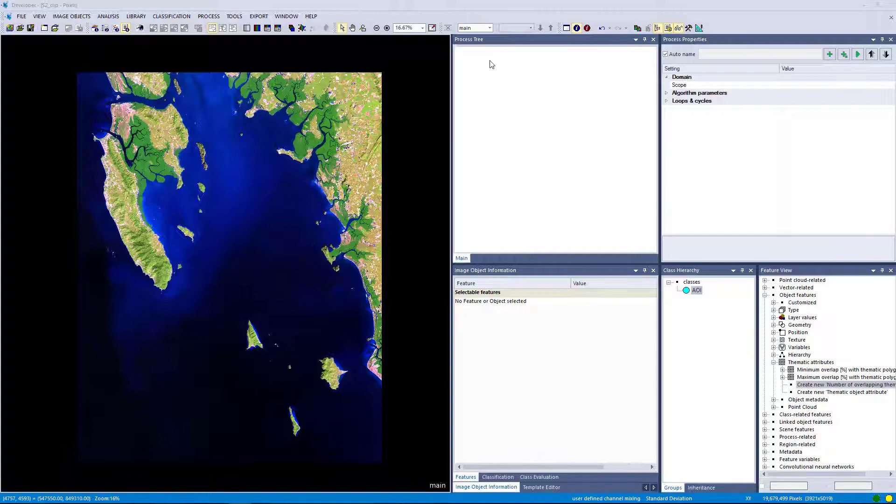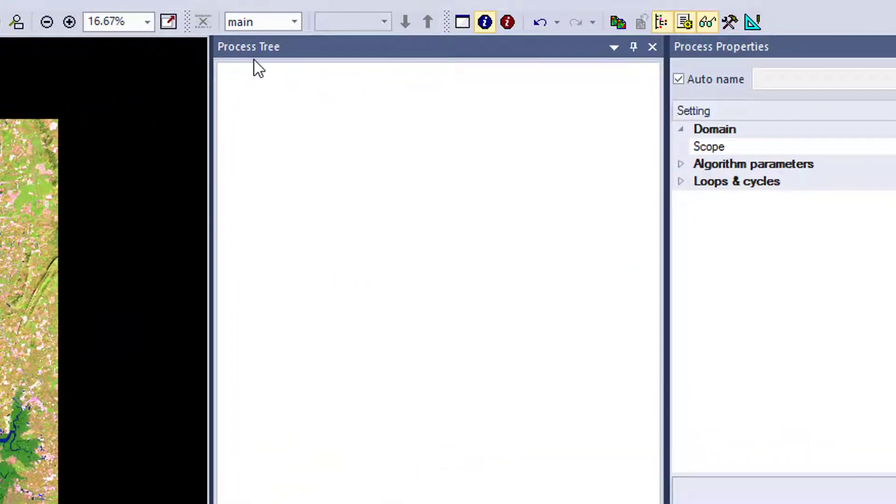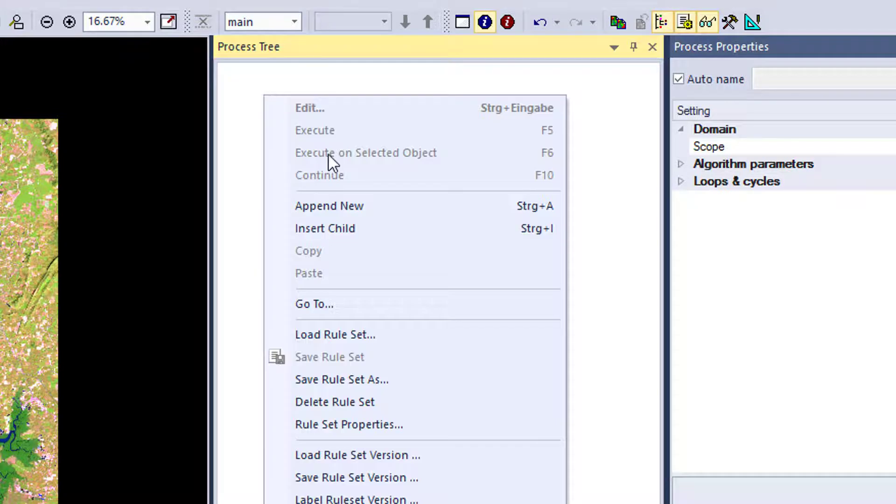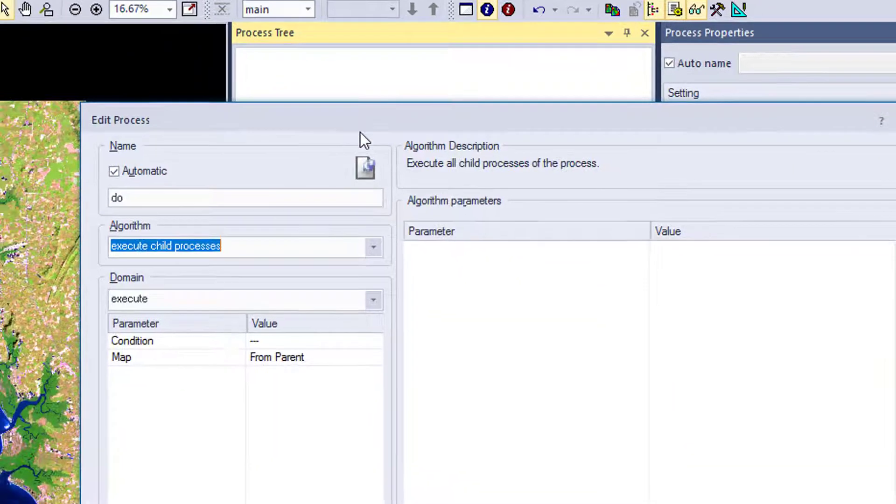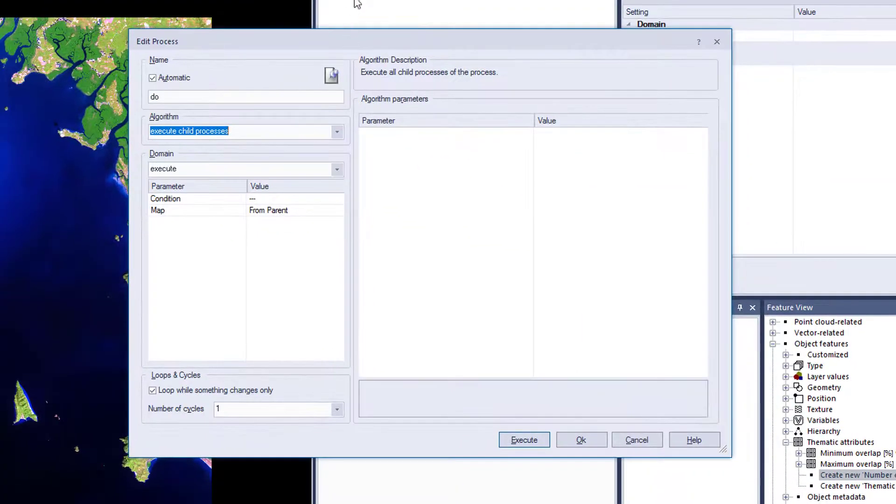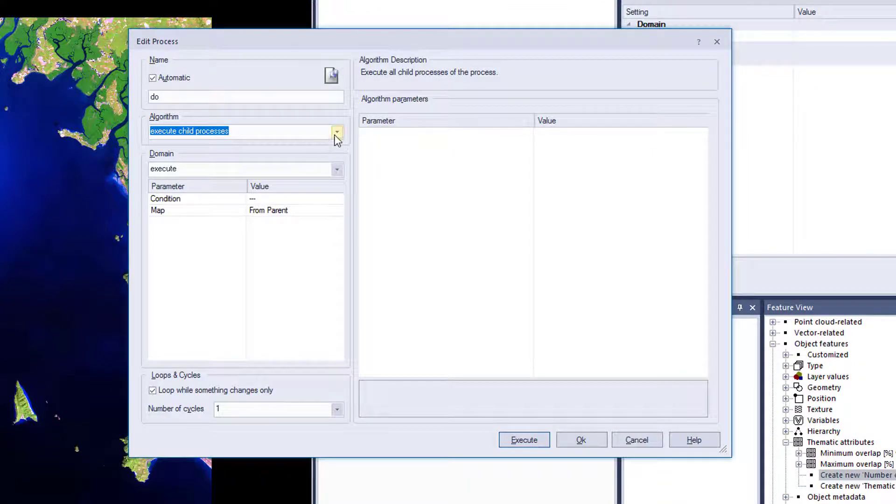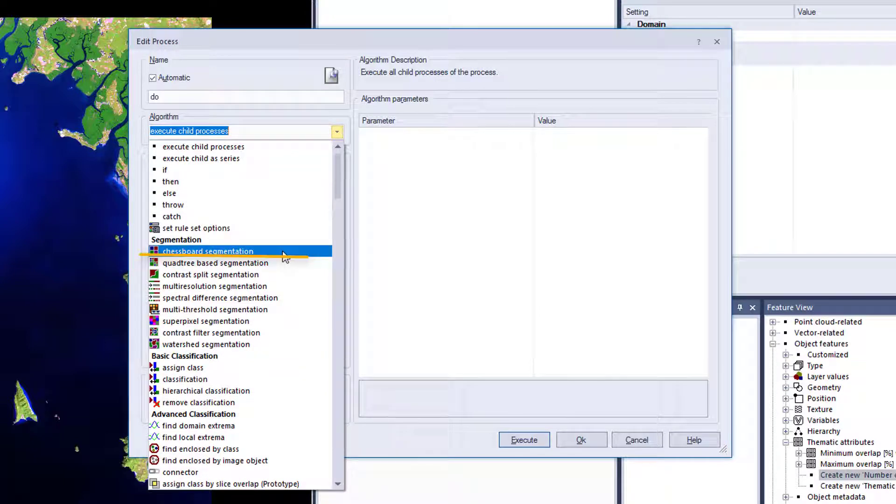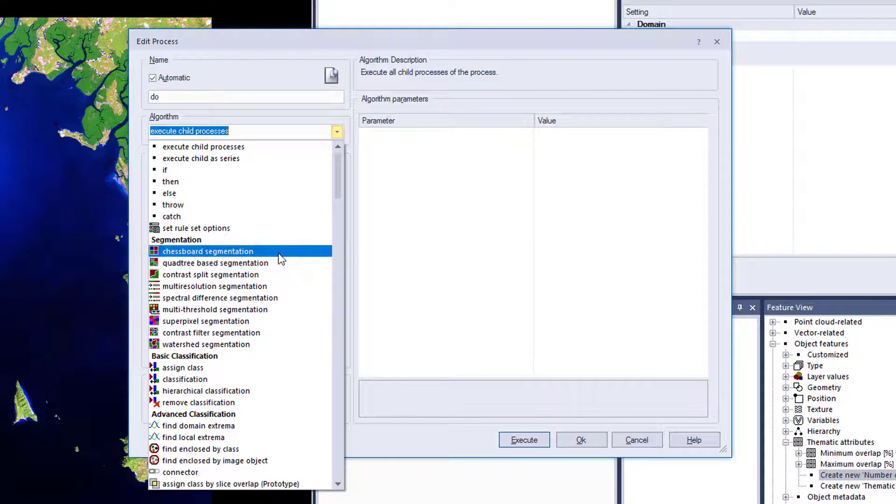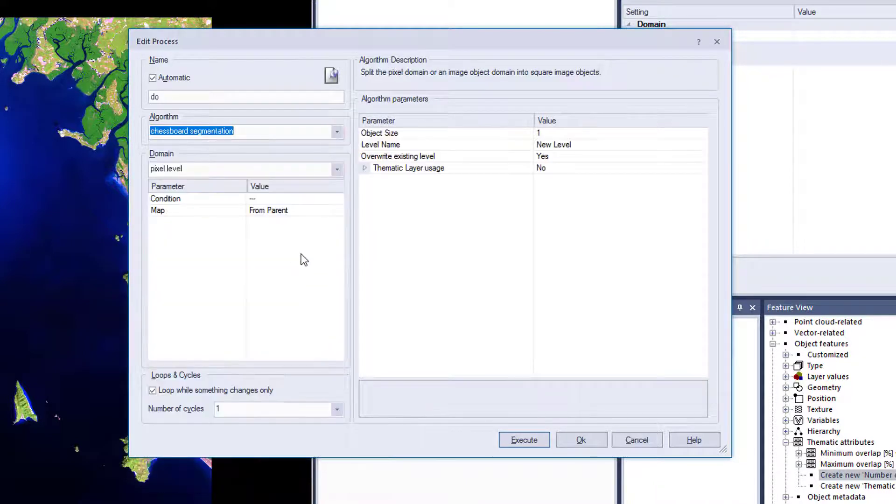First to generate a process we have to go into the process tree. Right click and choose append new. Now we see the edit process window and we can choose an algorithm. We are going to go for the Chessboard Segmentation.